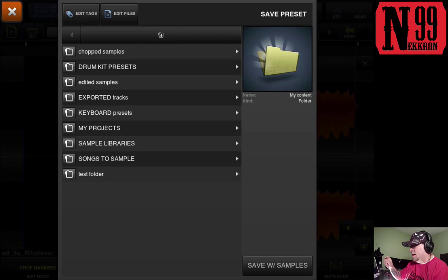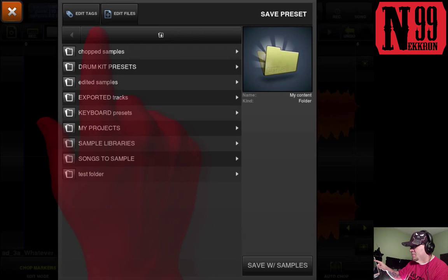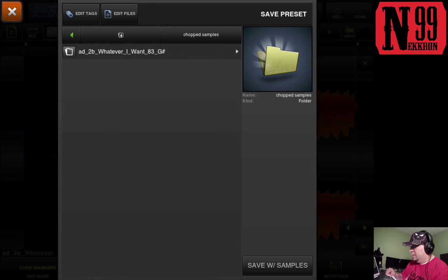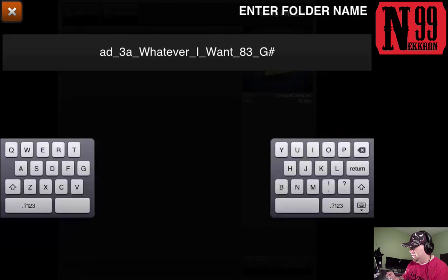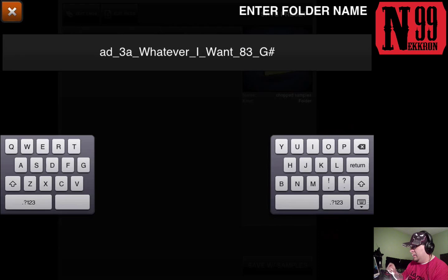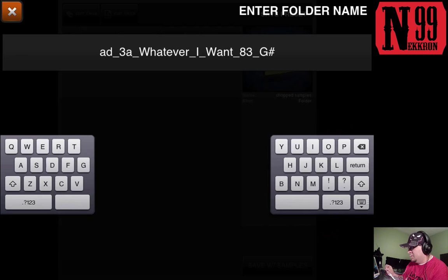Let's go to... I have a folder already created in here called chop samples, and I'm just gonna hit save with samples. It's gonna create a new folder right here. Yep, it's gonna create a new folder, it's gonna name it already what the name of the file that I chose was. I'm gonna go ahead and do that. I'll hit return to do that. Okay, now it's gonna load.